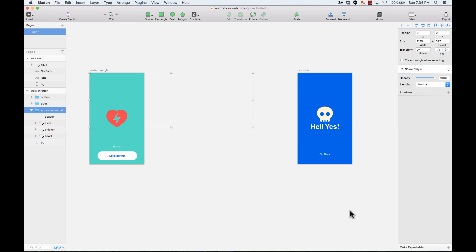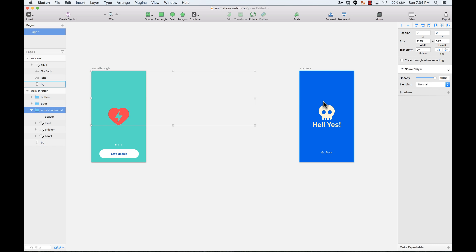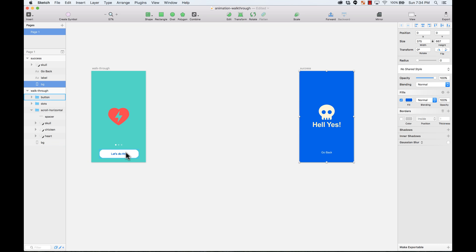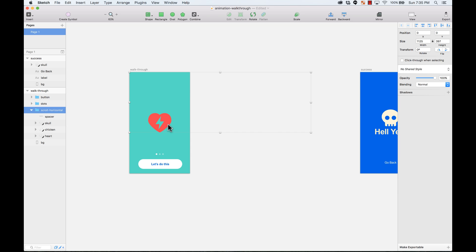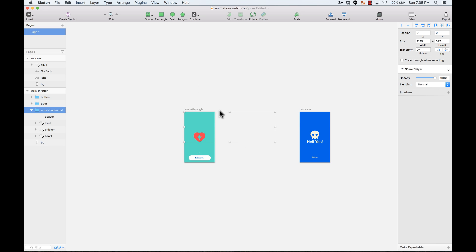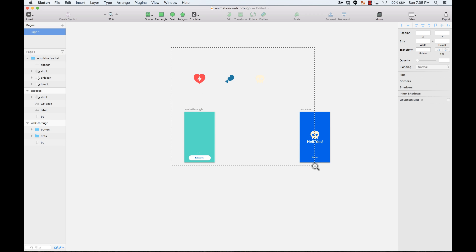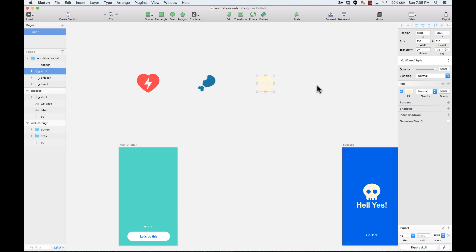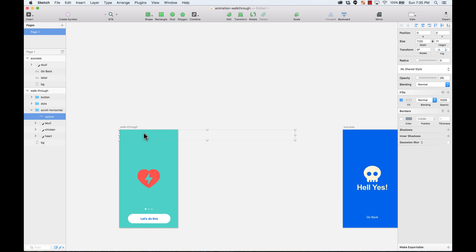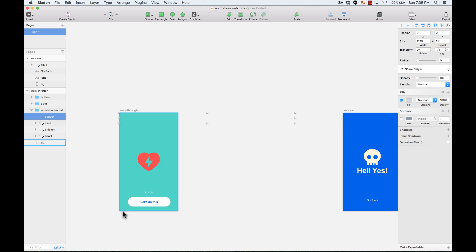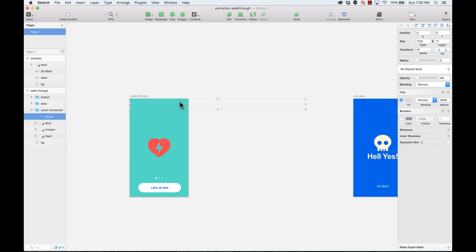So here I have a Sketch file, and on the Sketch file I have two artboards — one where the walkthrough is happening, and also a success screen for when you tap on this button. Here I have the content of the walkthrough, all the different screens. Let me put it outside the artboard so you can actually see it. There are three icons: one heart, chicken, and a skull. I also have a spacer layer, and this spacer layer is pretty much the size of the artboard multiplied by three. That way, when you are using page scrolling, you have a layer that tricks Principle into aligning everything on the center using that size of the spacer.